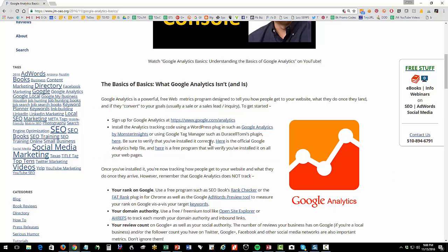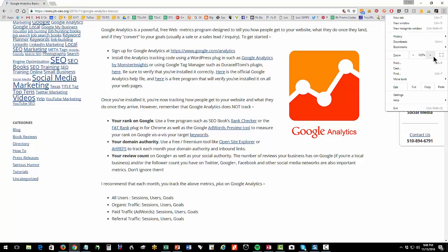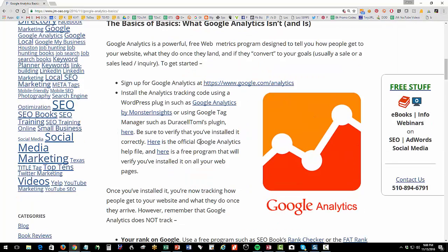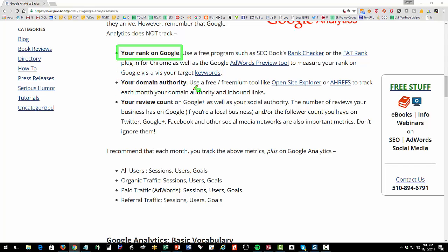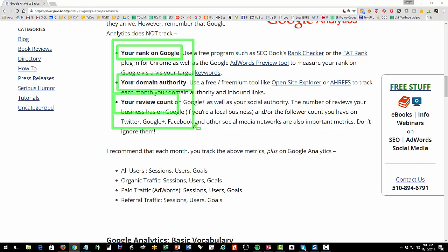Next, make sure that once you've installed it and you start to think about what you're going to track, remember that there are certain things that Google doesn't track. So Google Analytics does not track your rank on Google for a keyword query. You're going to need to use a tool like Rank Checker or Fat Rank to note that on your keyword worksheet each month. Google Analytics will not track your domain authority or your inbound links. Again, very important for your success at SEO. So you need to use a tool like Open Site Explorer or Ahrefs for that. And if you're a local business, Google doesn't count your reviews, how many you have on Google and Yelp in particular, and you want to track those attributes. So these three attributes are very important to your metrics and they are not tracked in Google Analytics.